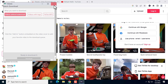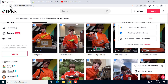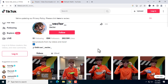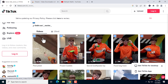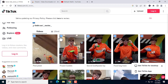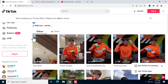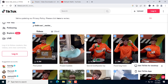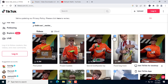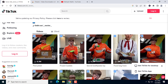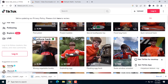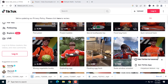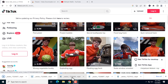Then click the refresh button to refresh this page. After that you will see the download icon — click on it and select which videos you want to download.